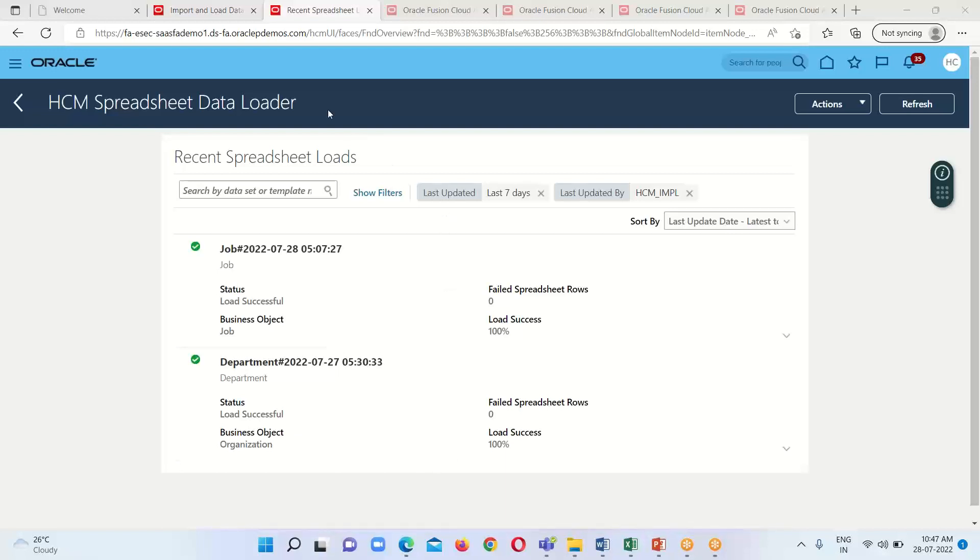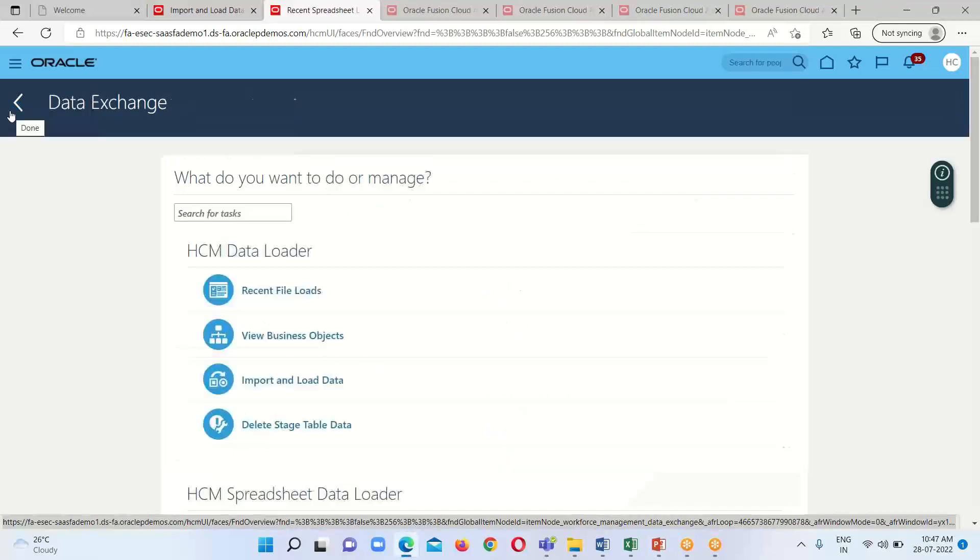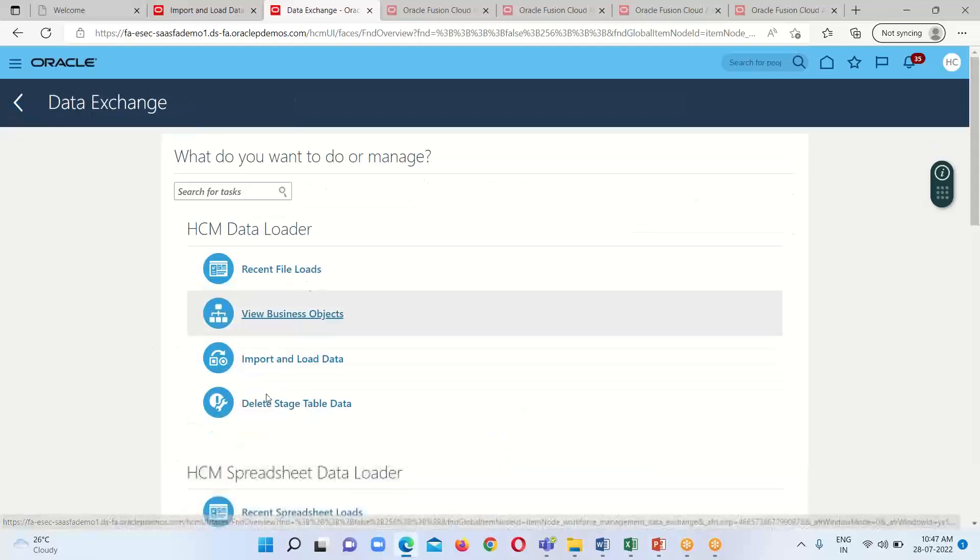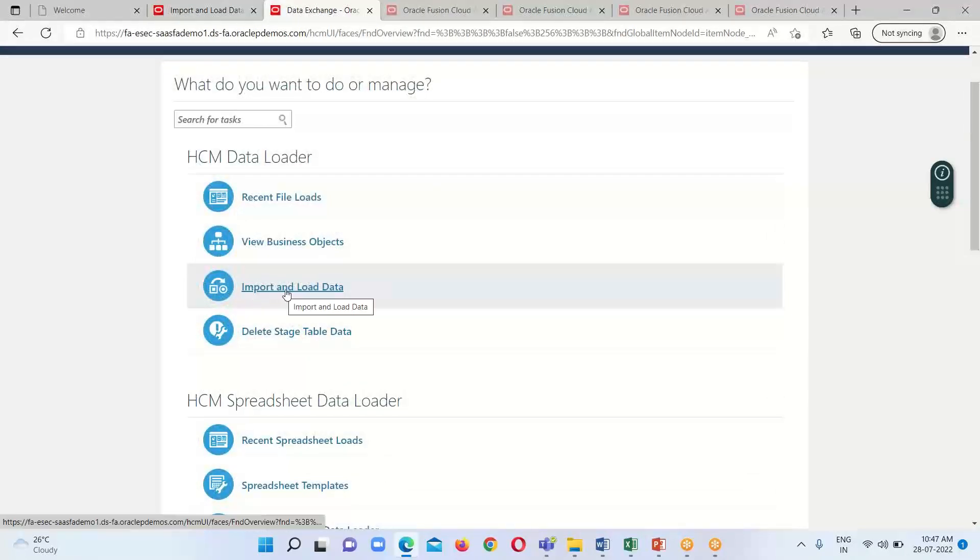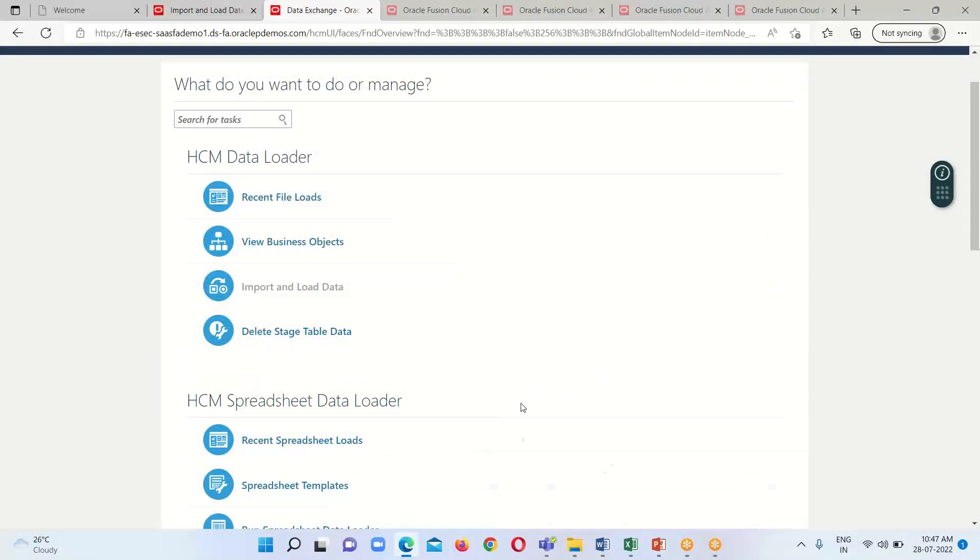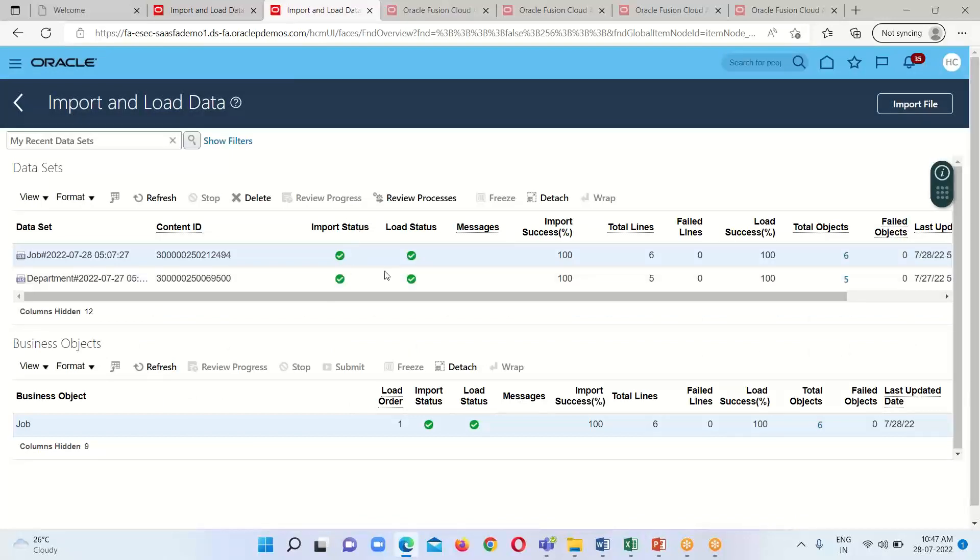To get the detailed description for this business object, the Job, we have to go to HCM Data Loader and under it go to Import and Load Data. Here we will get the detailed description.